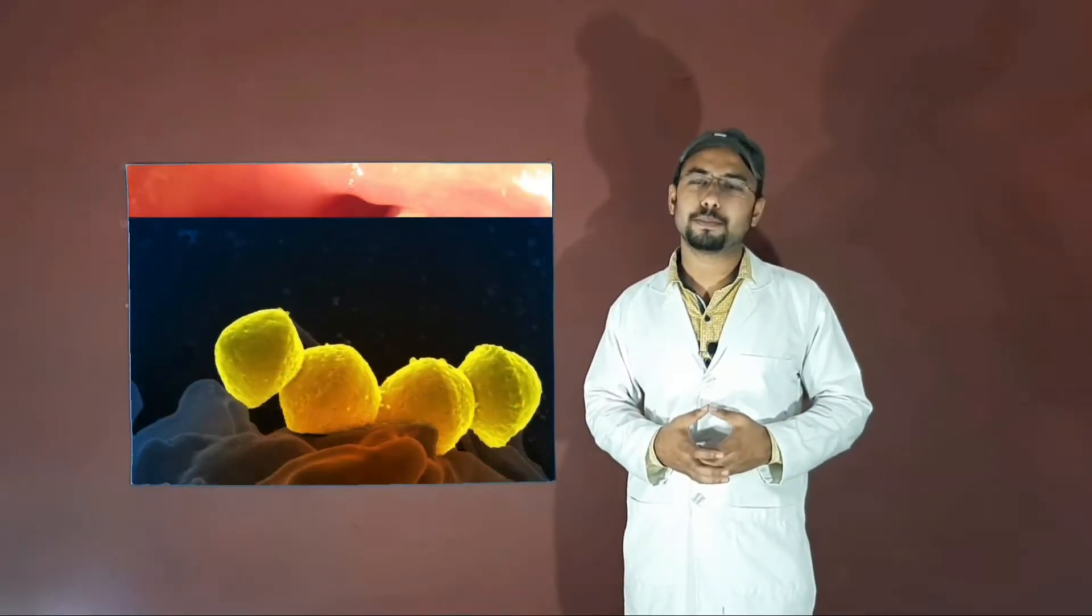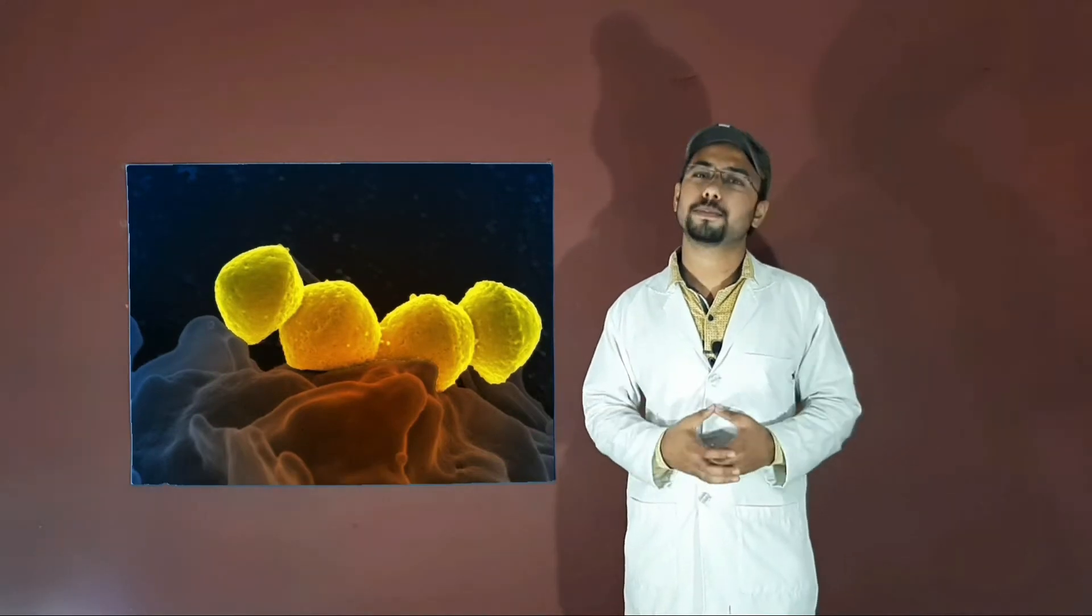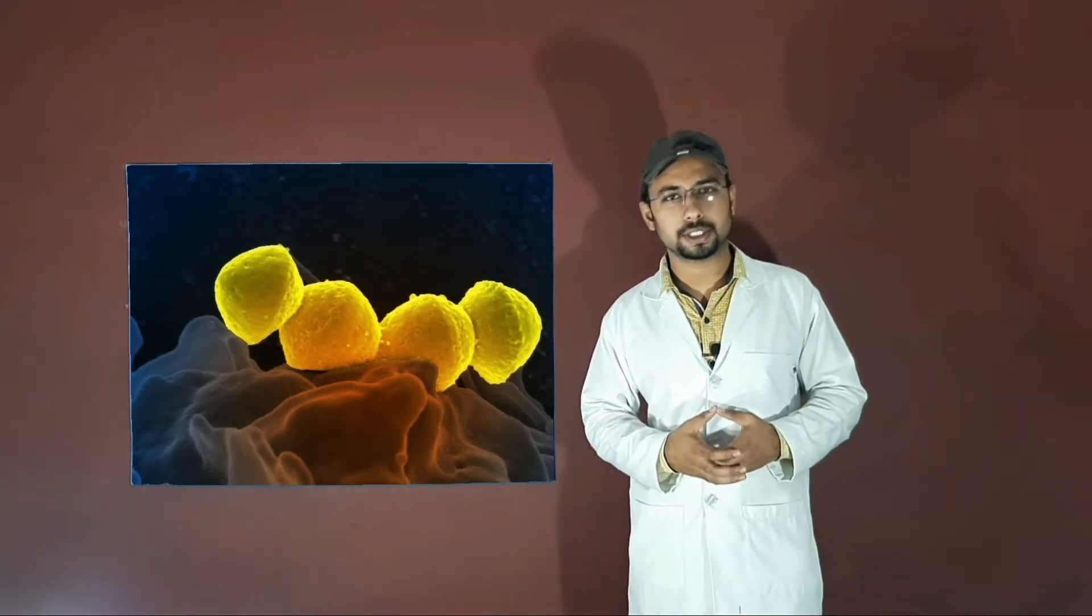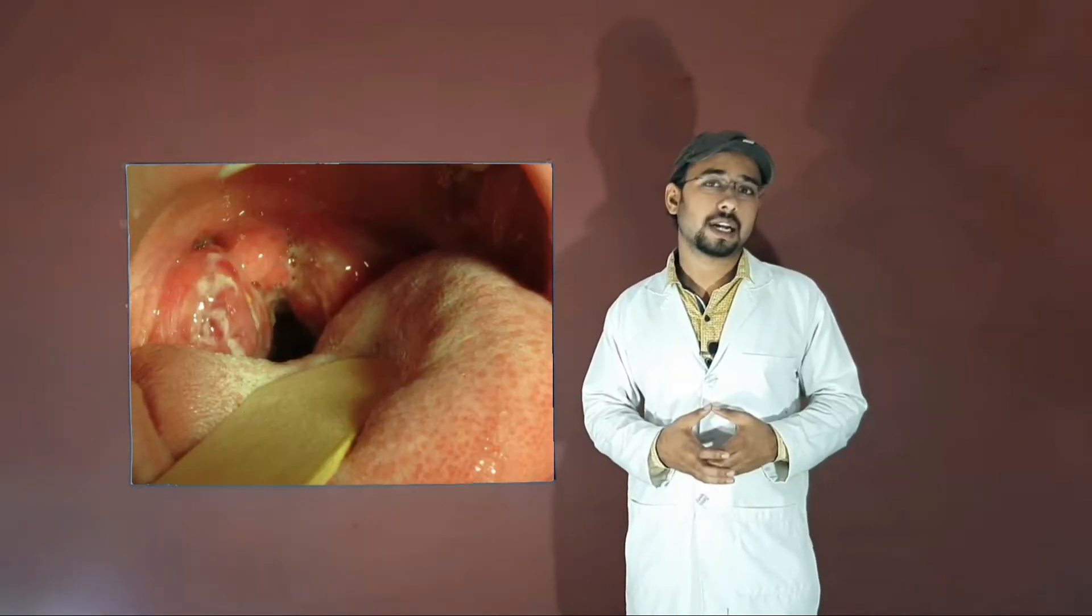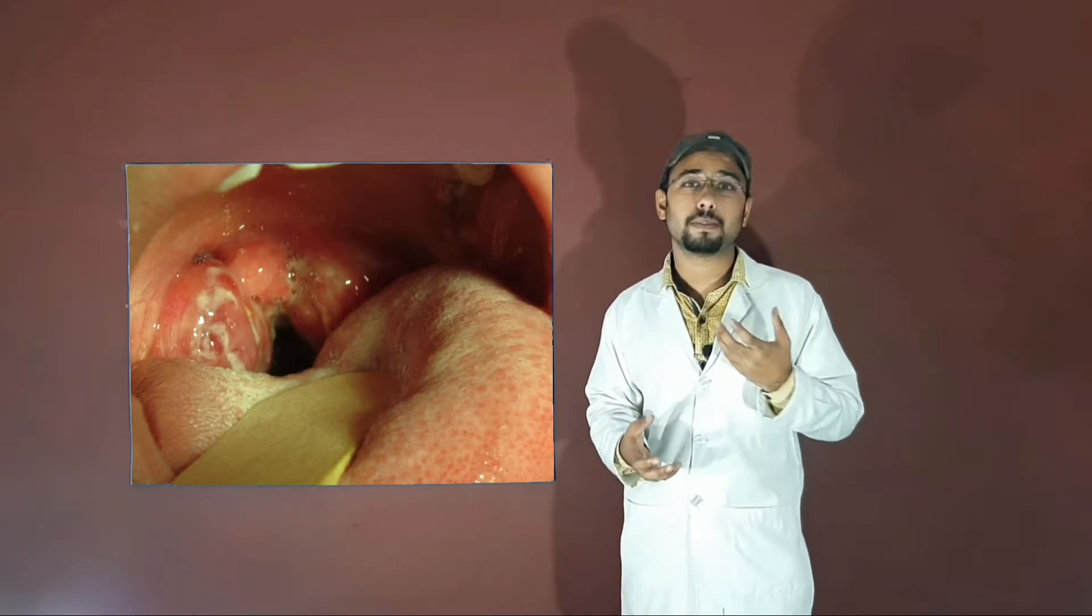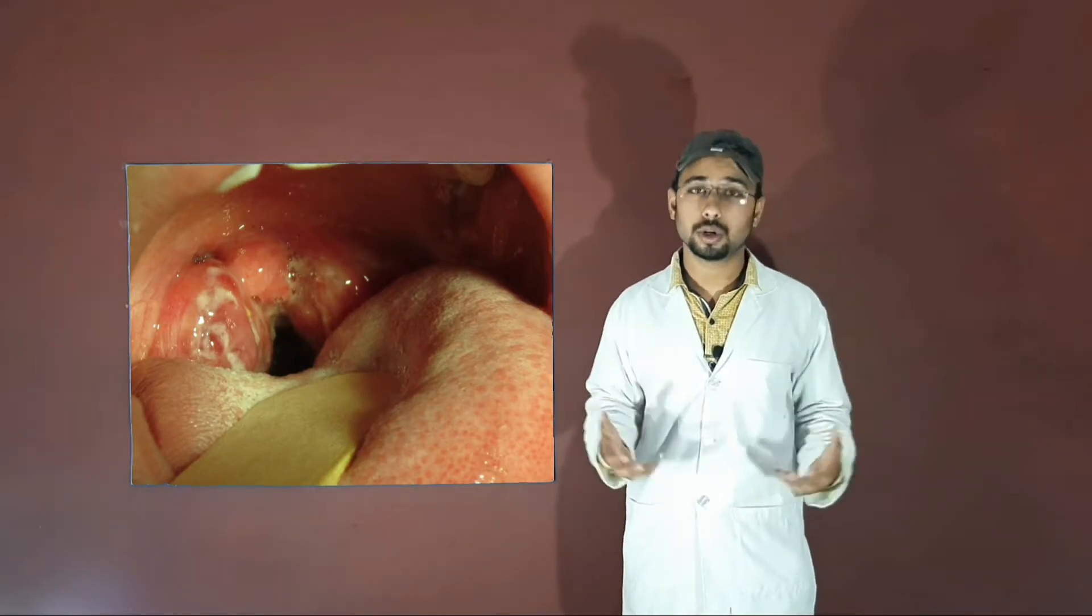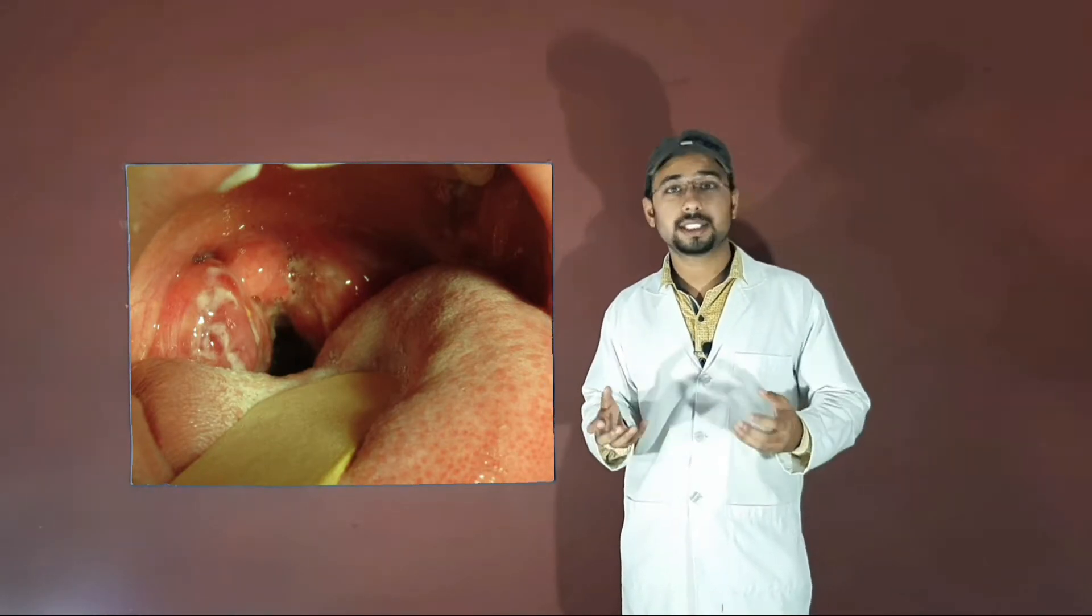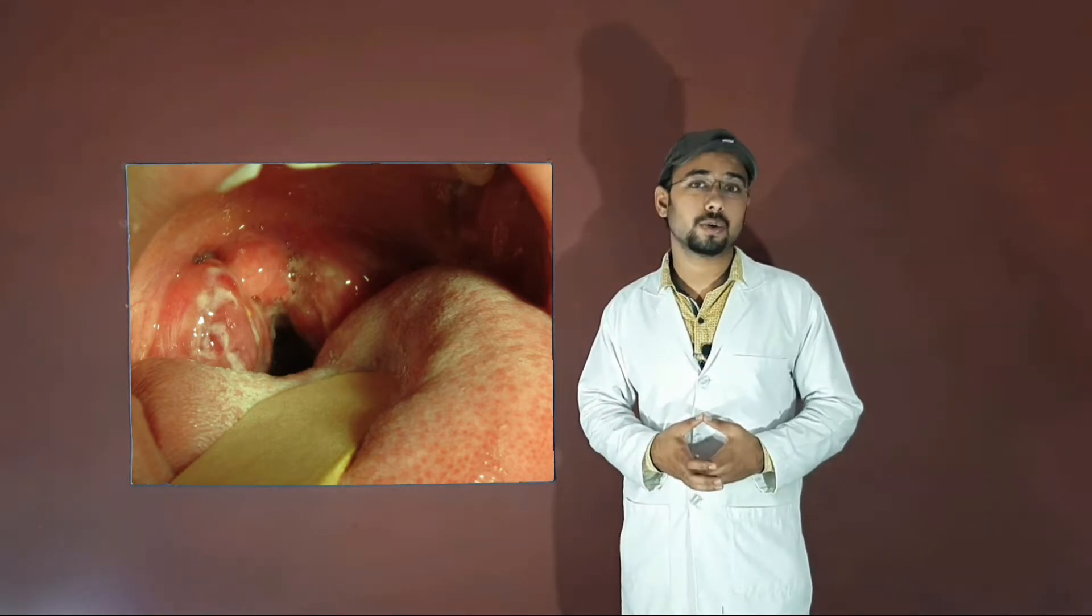Strep throat is a bacterial infection caused by Streptococcus pyogenes which causes infection in our throat and leads to several complications. The symptoms include soreness in the throat, inflammation in the throat and tonsils, and a mild fever which goes on increasing as the days pass.